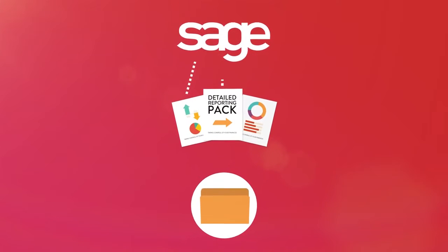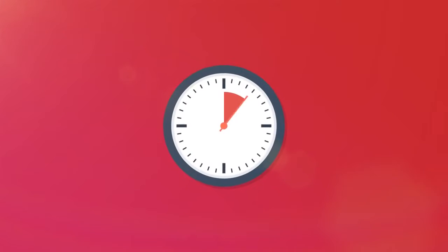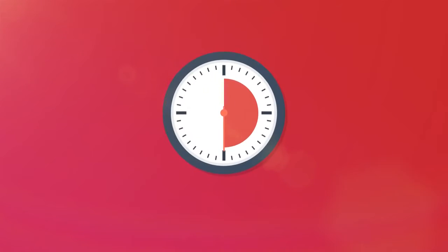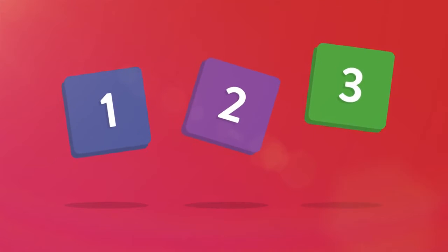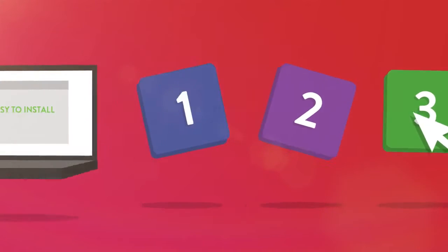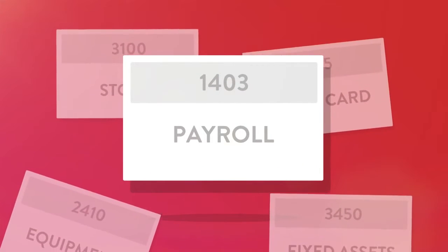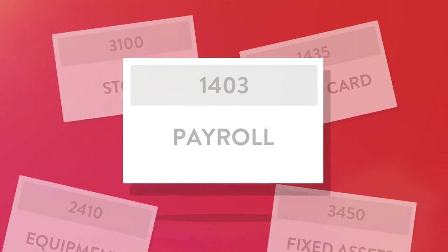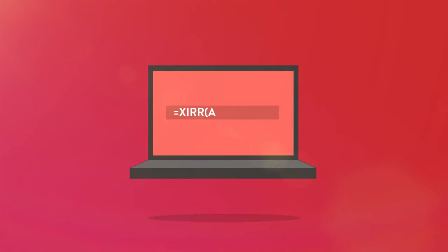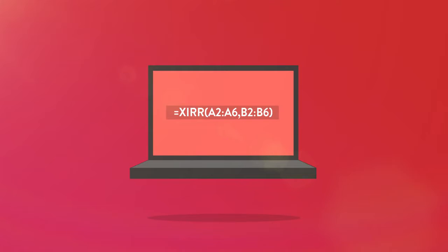In less than 30 seconds with just three button clicks in Excel. No complicated install or setup, no complicated chart of accounts mapping, no complicated formulas.